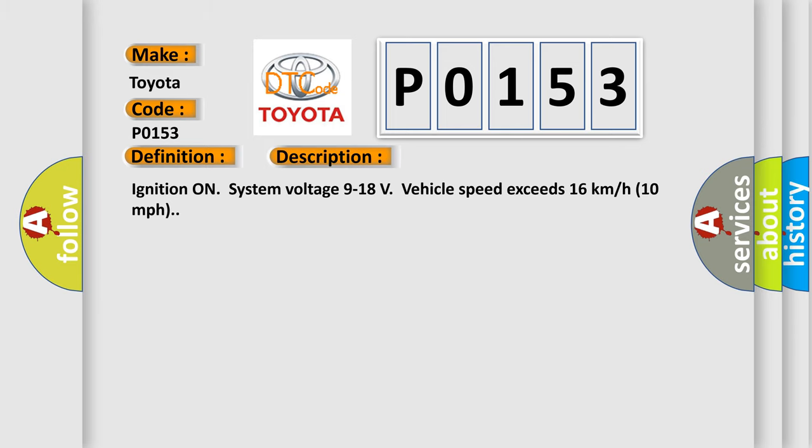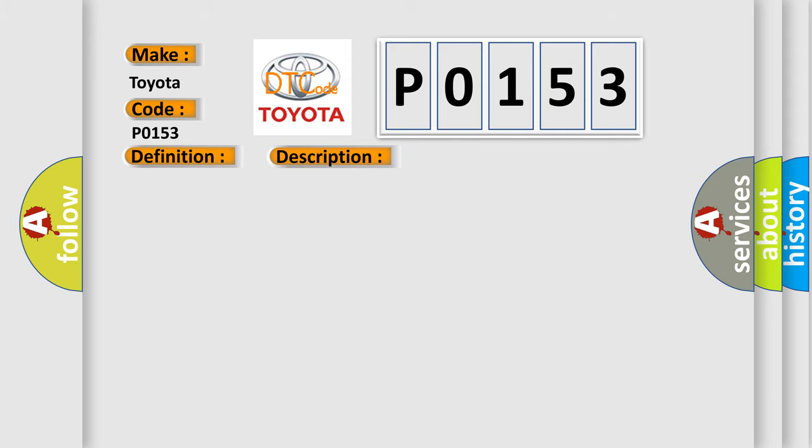Ignition on, system voltage 9 to 18 volts, vehicle speed exceeds 16 kilometers per hour, 10 miles per hour. This diagnostic error occurs most often in these cases.